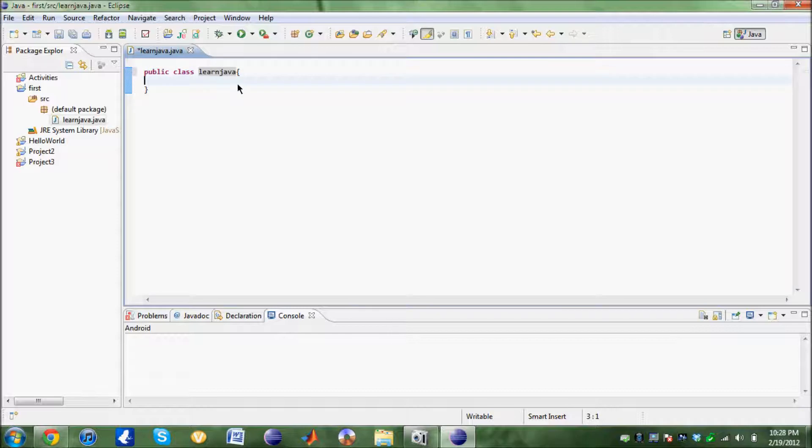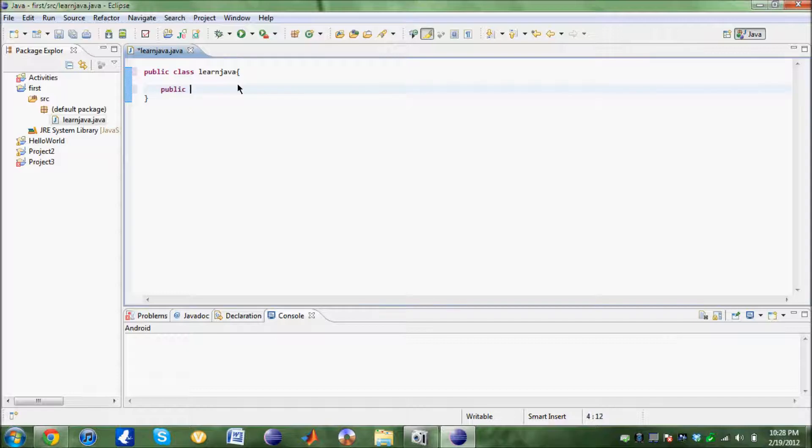First, every class should have a main method. We are going to write the main method right now. Public static void main.